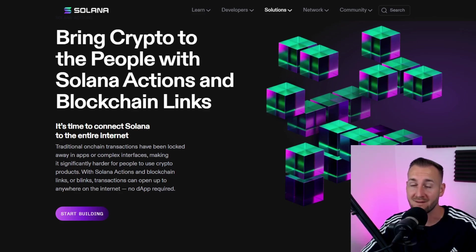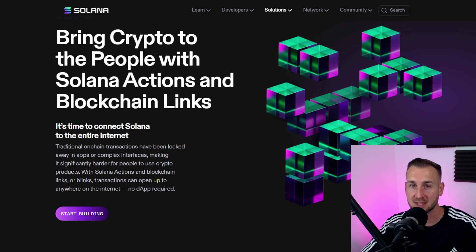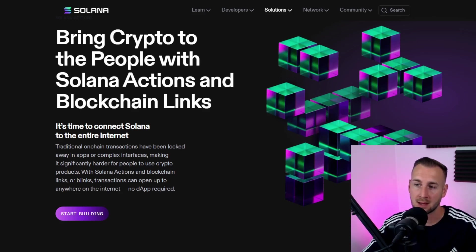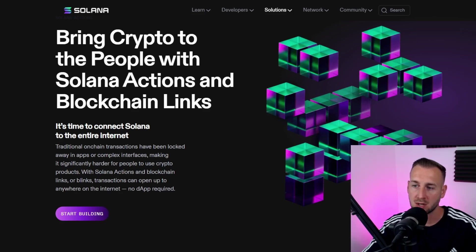Very interesting stuff. Huge updates for SOL recently - the scalability improvements with ZK tech embedded on the layer one, and now this with Blinks. Bring crypto to the people with Solana Actions and blockchain links.